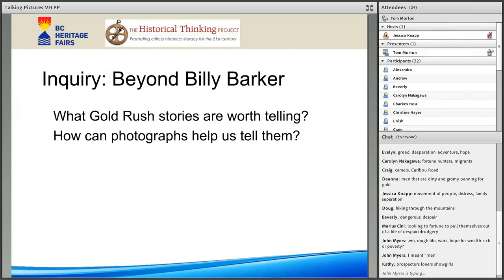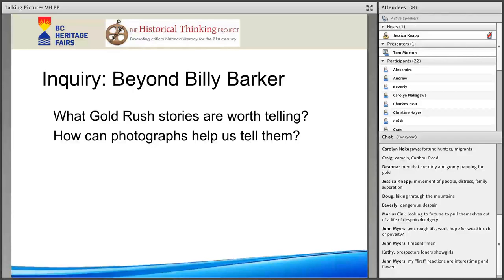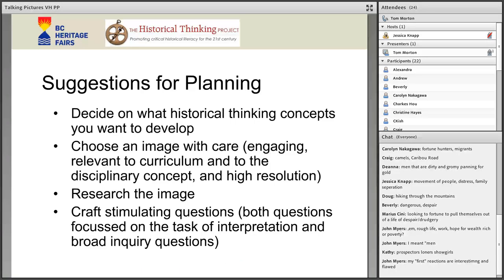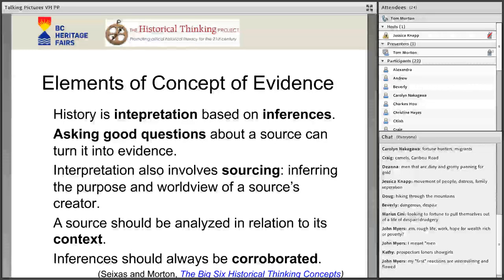A few suggestions for planning: decide on what concept you want to teach — I'm going to focus on evidence — and then choose an image with care: engaging, relevant, and high resolution. Then research the image; that's where you can form really good questions. Sometimes that will be a challenge because it's not always given to you on a platter by Charlie Howe. Elements of evidence I want to go through briefly: inferencing, asking good questions, getting students to ask them, and close observation.